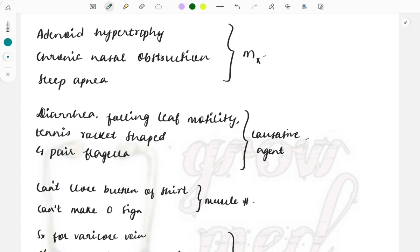Adenoid hypertrophy is given in the clinical case and due to it the patient has chronic nasal obstruction and sleep apnea. What will be the next step of management? You need to do adenoidectomy, in the sense removal of the adenoids in the patient.